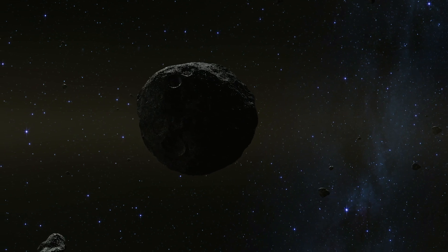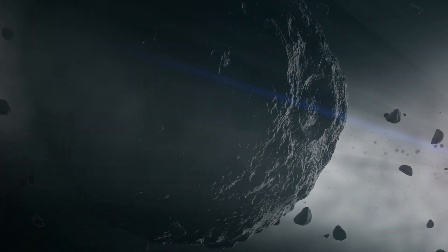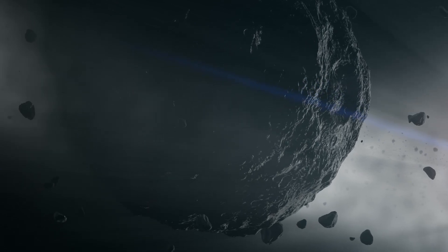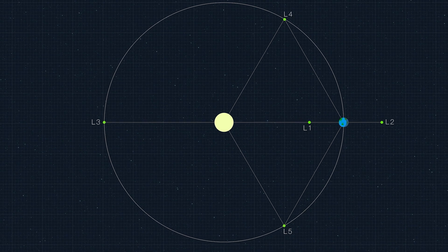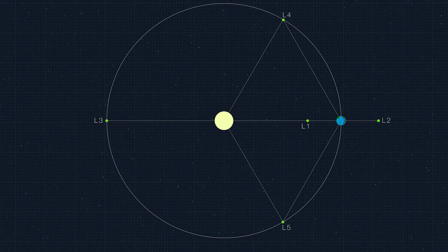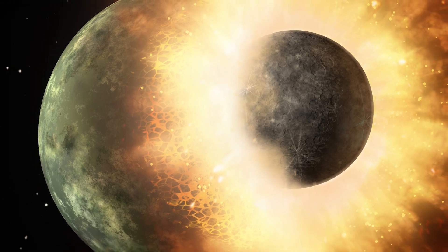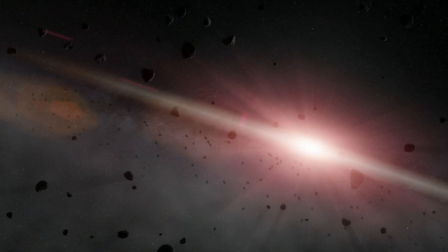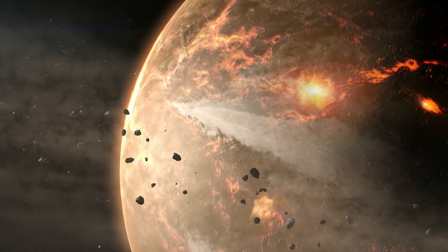While Jupiter's Trojans are the most famous, these bodies have also been found sharing the orbits of Mars, Uranus, Neptune, and even the Earth, clustering around the stable Lagrangian points of L4 and L5. Another example of this might have been Theia — the planet responsible for forming our Moon — which might have existed on Earth's Lagrangian point before impacting the proto-Earth.